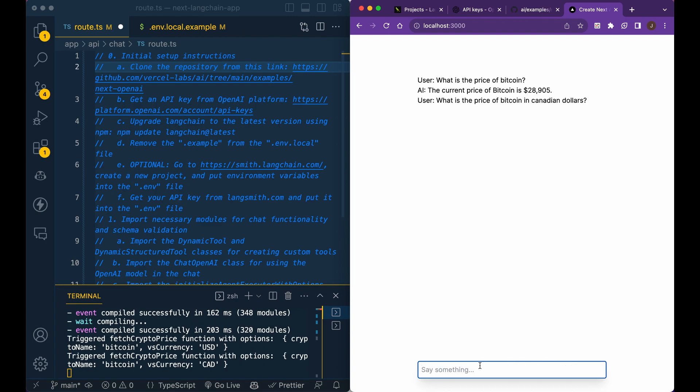So it takes in two arguments, one's required, one's optional. So you can also pass in the currency type in this example. But the main thing with this, it's not really to build out and show you how to build out a chatbot where you're interacting with cryptocurrency prices and whatnot.